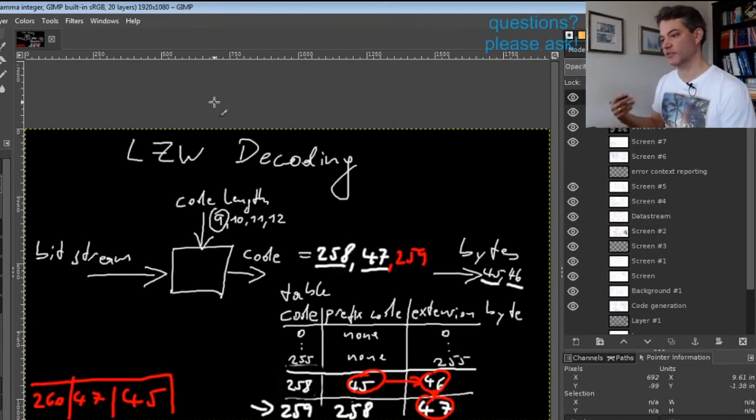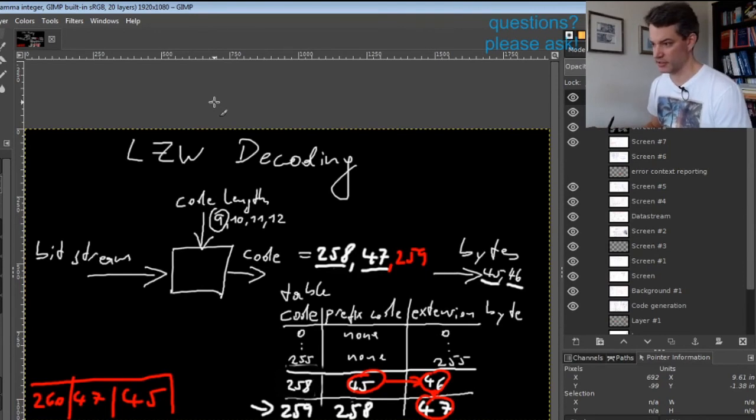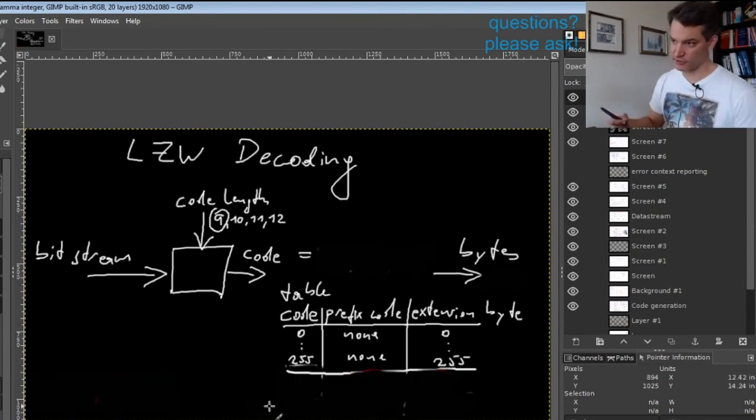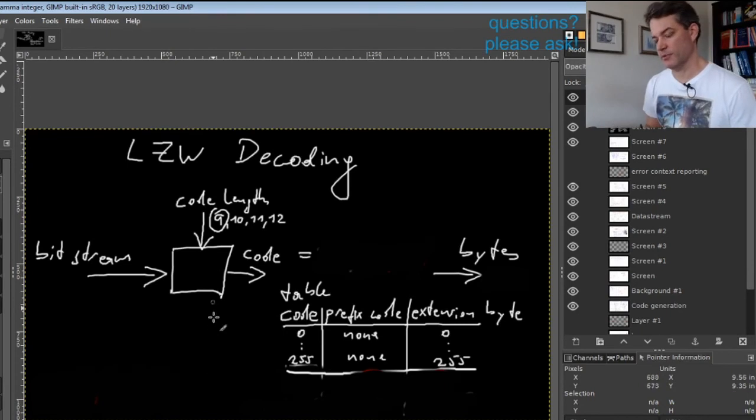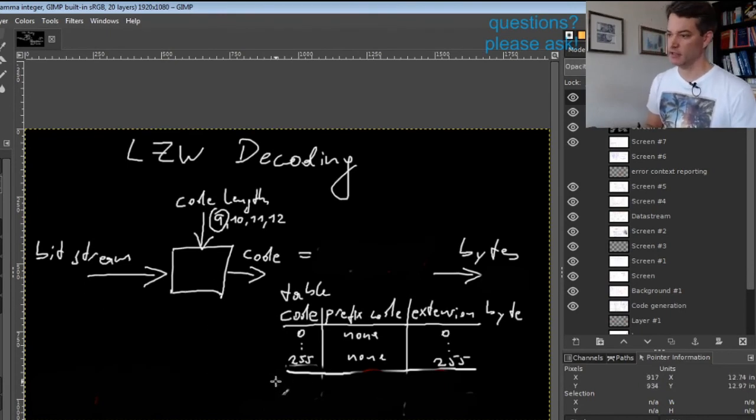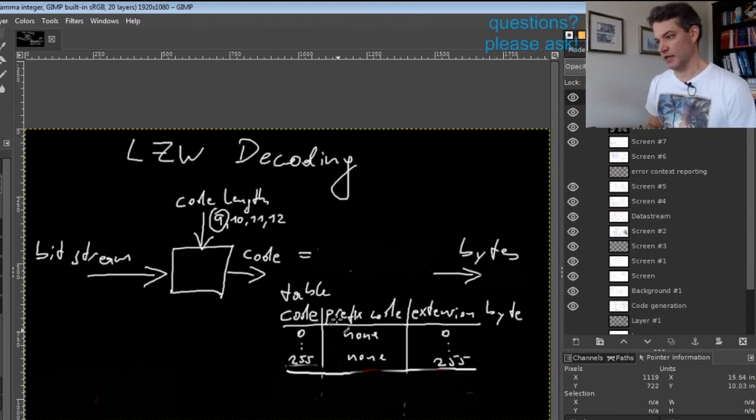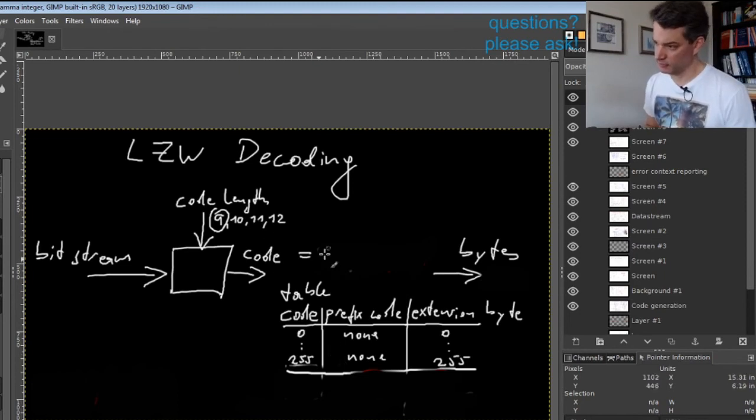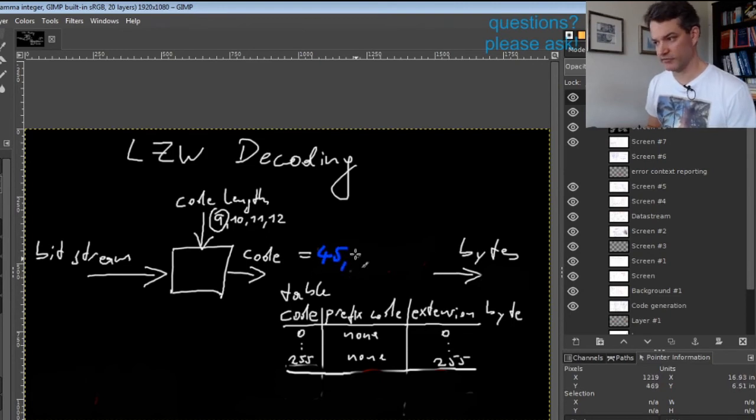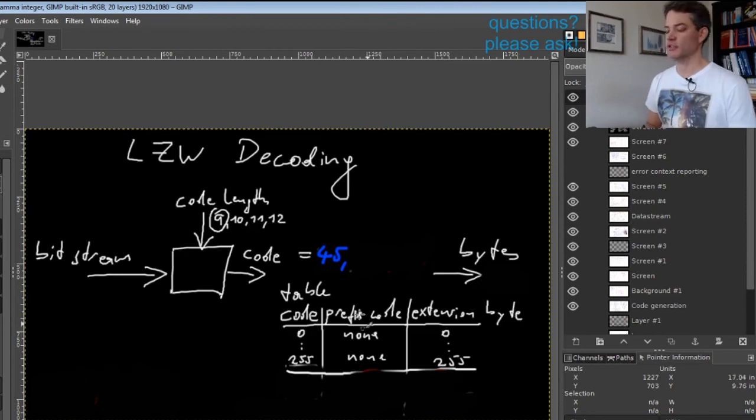You have to either read the original paper or the TIFF standard, or figure it out for yourself somehow. This special case occurs when we get a code that is not yet in the table. Let's say we have a clear table and previously got code 45, which is already in the table.